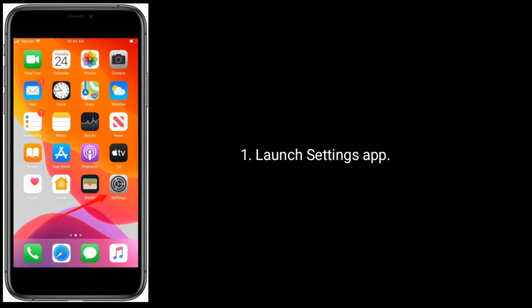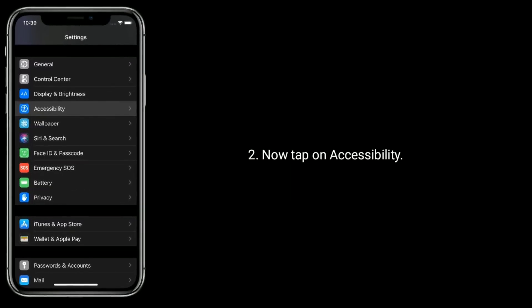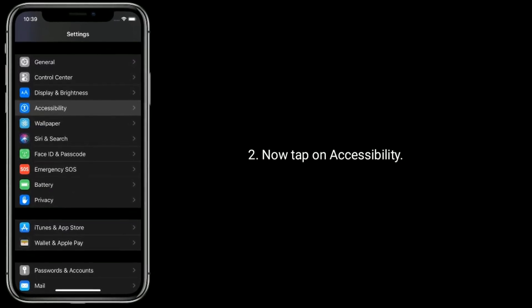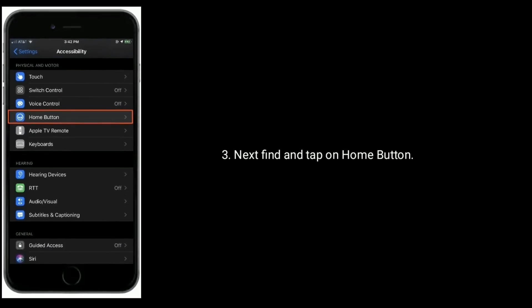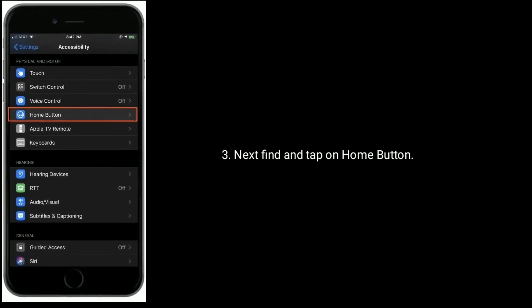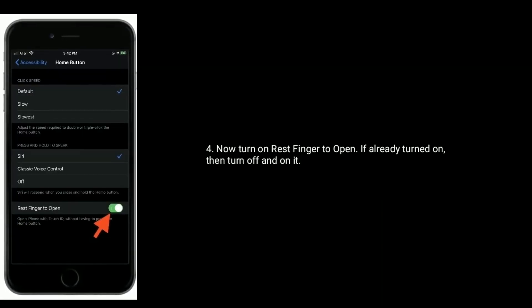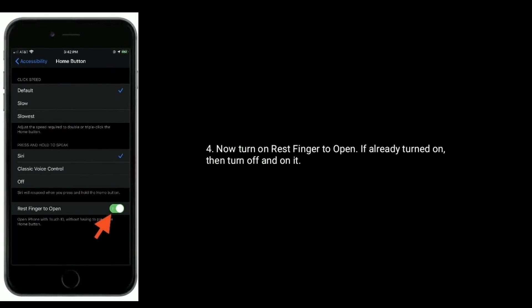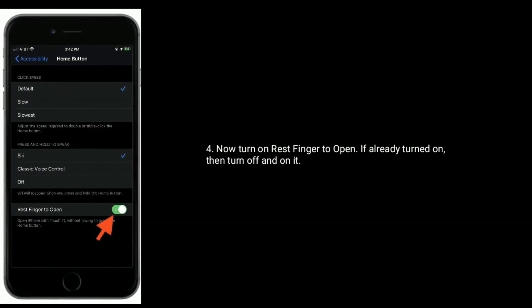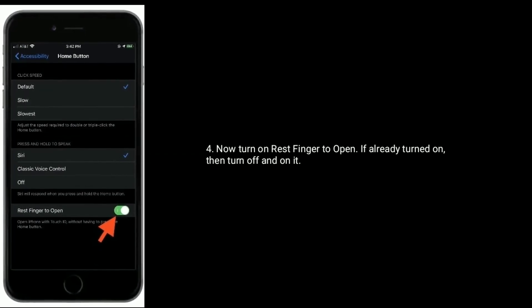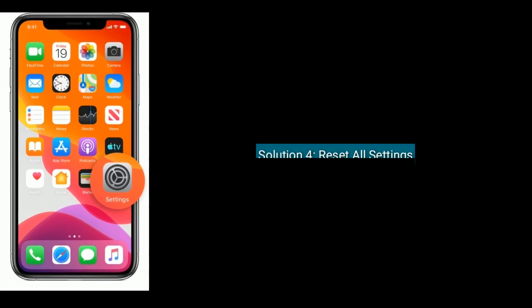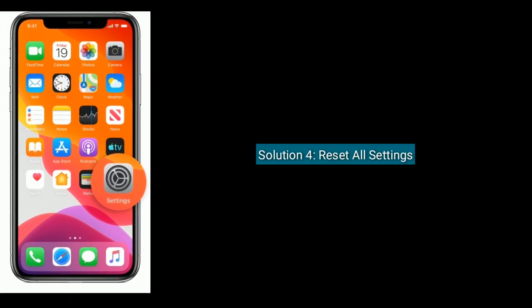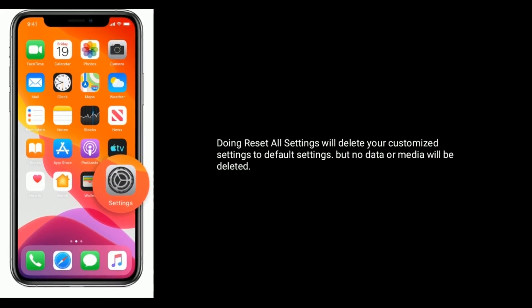Solution 3 is turn on rest finger to open. Launch Settings app, now tap on Accessibility, next find and tap on Home Button. Now turn on rest finger to open. If already turned on, then turn off and on it.